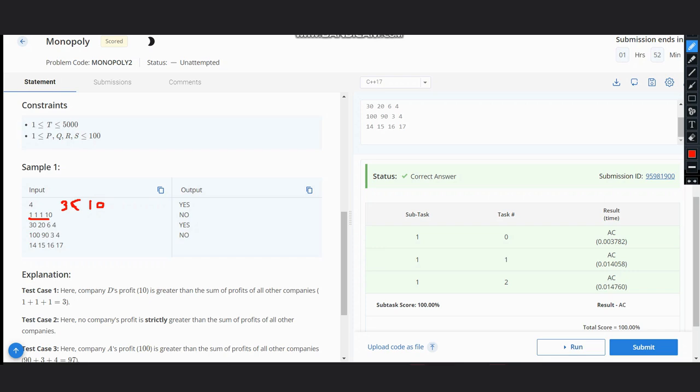In the second test case, we can check 26 plus 4, which would be 30. It is less than or equal to 30, which is not strictly greater.